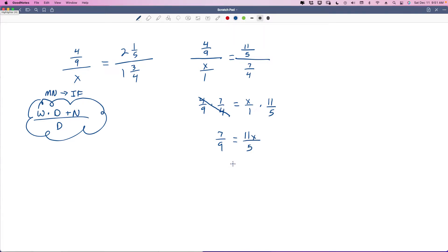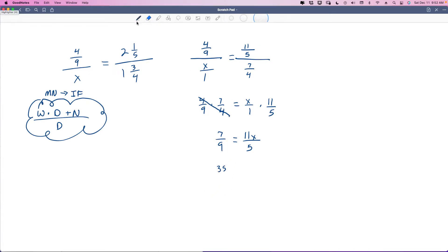Easy peasy. Now we just cross multiply again — it's recognizable, we know where we are. 7 times 5 is 35, equals 9 times 11X, which is 99X. So 99X equals 35. We figure out what that is by dividing by 99 on both sides. 99 divided by 99 is 1X, and that equals 35 over 99.